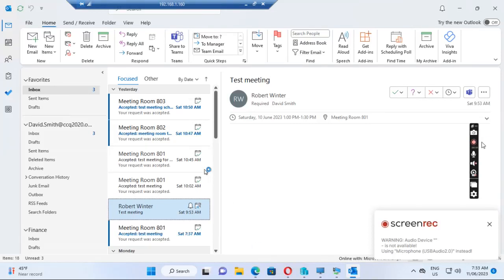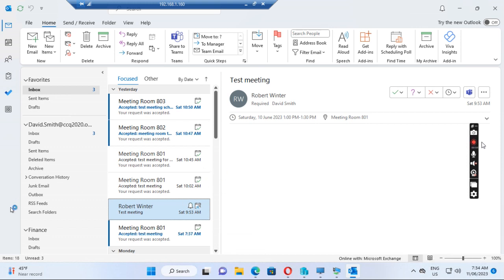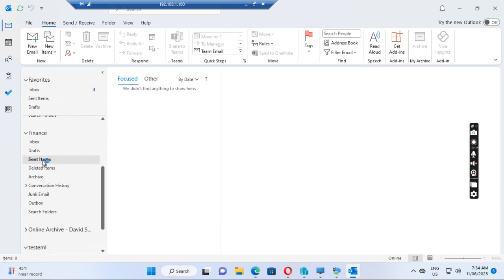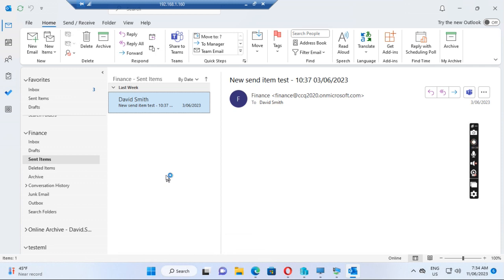Hello everyone. Today I want to show you how to resolve the issue where the user can't see the latest items in the shared mailbox. When the shared mailbox grows bigger, sometimes people can see the old messages but not the new messages that come into the shared mailbox. But if the user goes to Outlook Web Access from the browser, he can see all the messages. So how can we allow users to see all the messages in the shared mailbox?